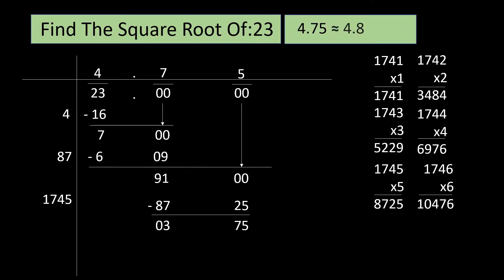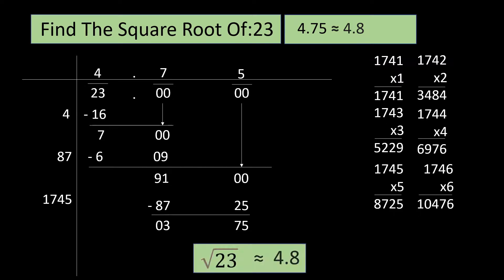Let's round off 4.75 to the nearest tenth. 4.75 is almost equal to 4.8. We did it. The square root of 23 is approximately equal to 4.8.